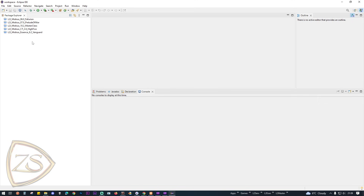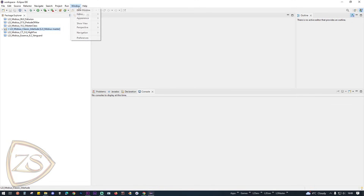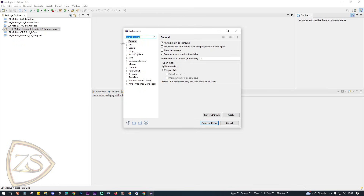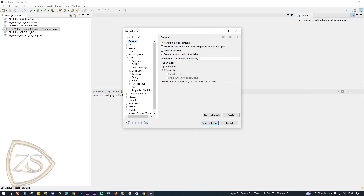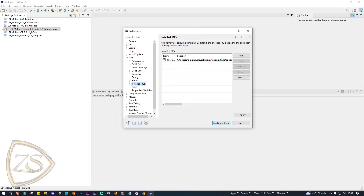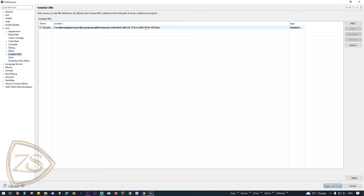To make sure you're using the proper Java version, from the Eclipse menu go to Window, Preferences, Java, and Installed JREs. If you cannot see your JDK installation folder in the list, you can add it by pressing the Add button.